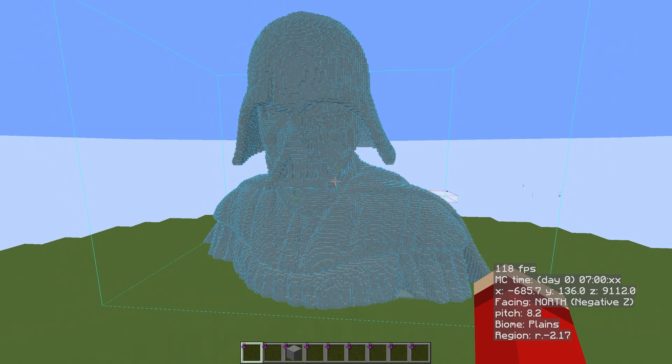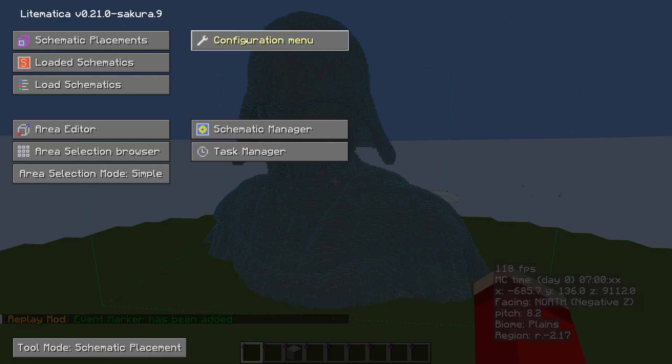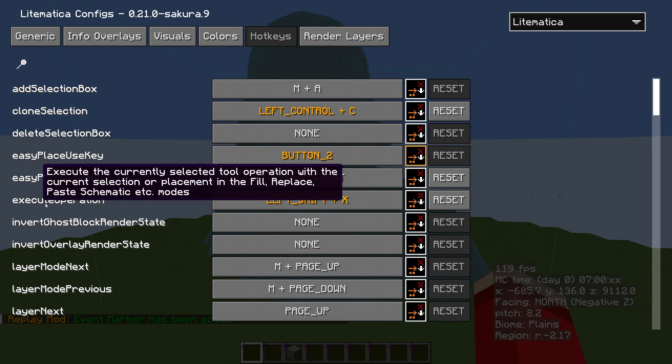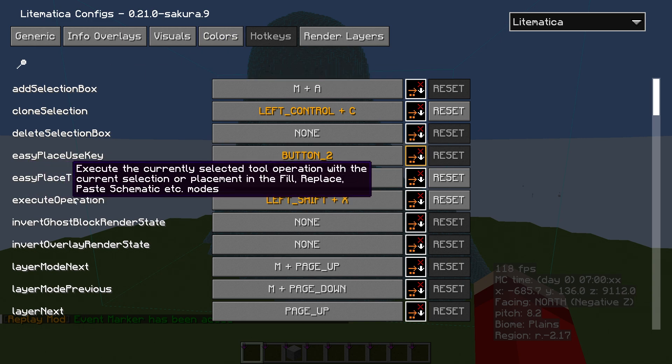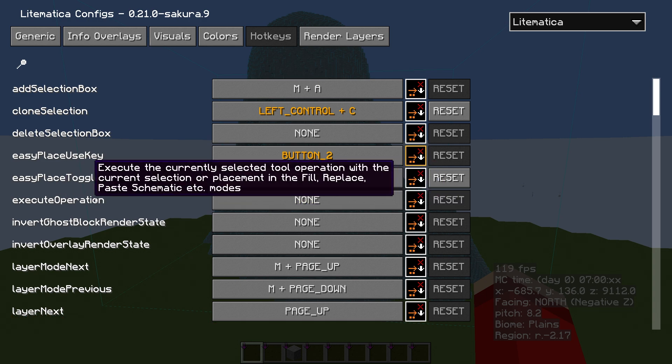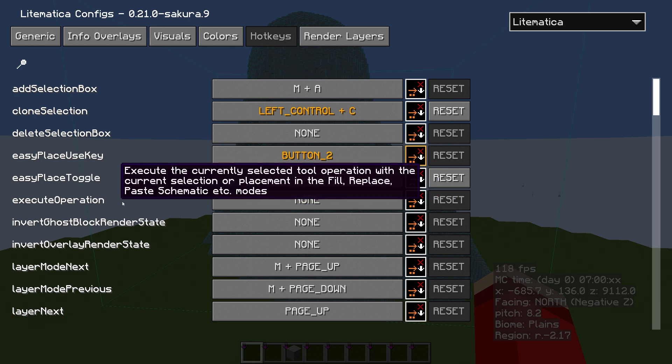So there we go, let's make sure we can see it. Hit M for Mike, go to Configuration Menu, and make sure you are selected on Hotkeys at the top. And we're looking for Execute Operation. Now I'm going to reset it because that's not default. This is default—it says None.